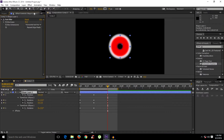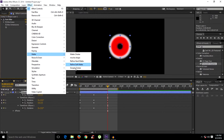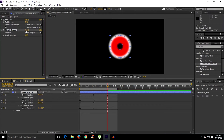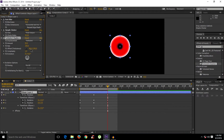Now go to Effect > Matte > Simple Choker and set the Choke Matte to 40 as well. Next, add Turbulence Displacement — you can type it in the Effects & Presets panel — and drop it onto the layer.